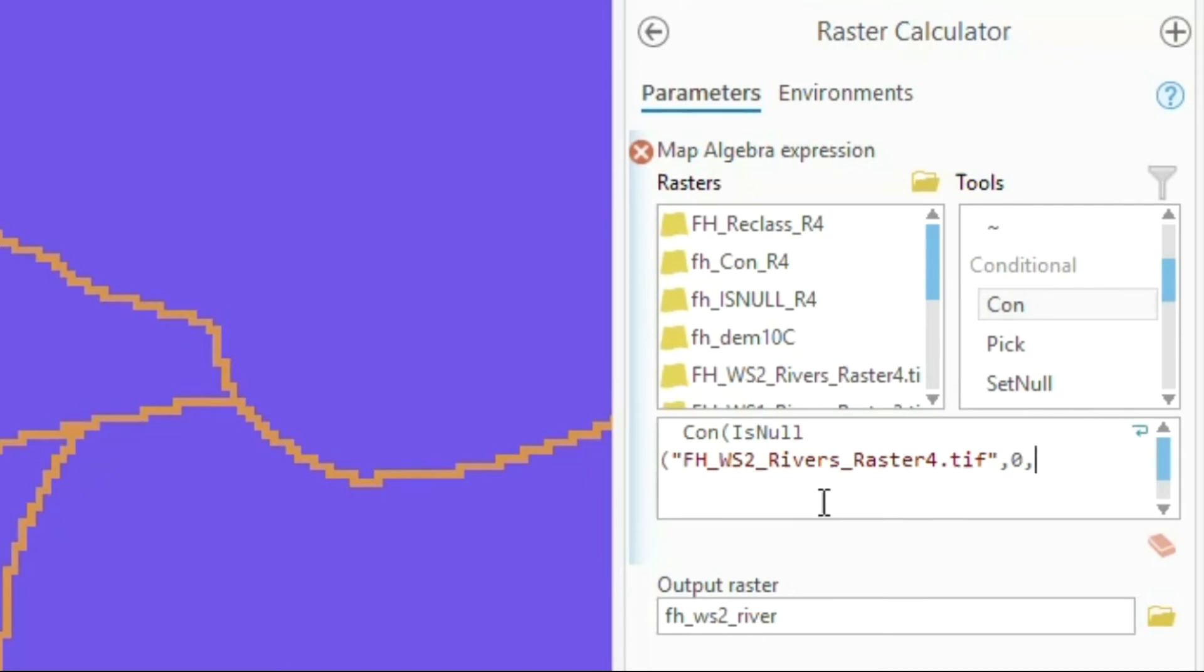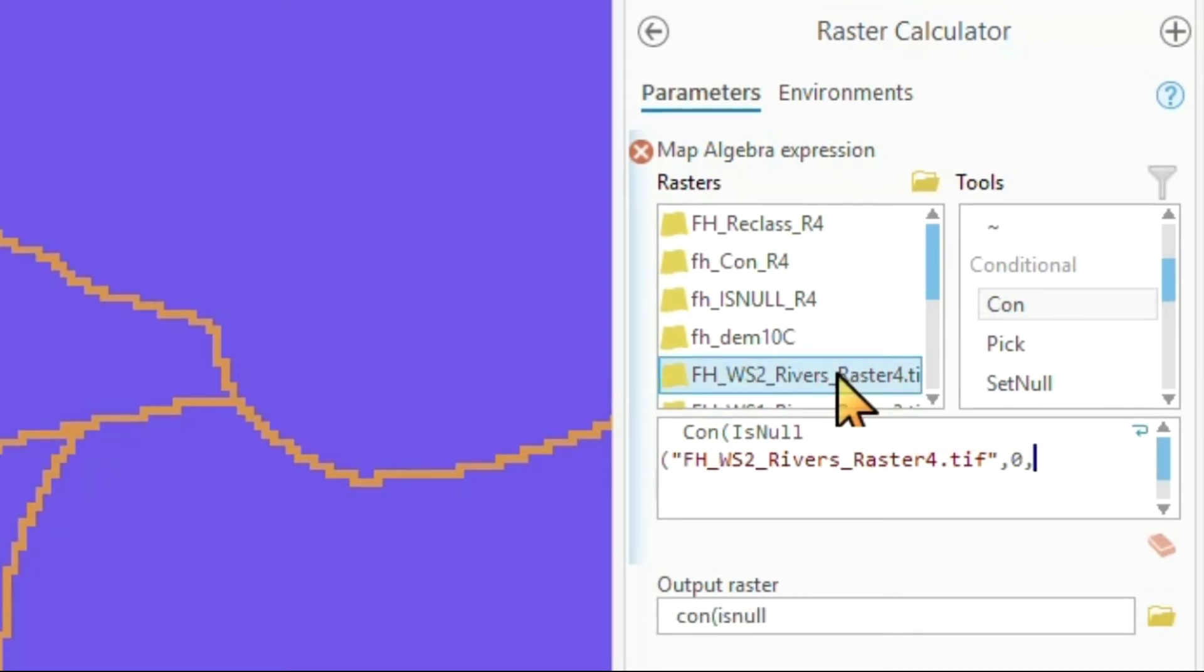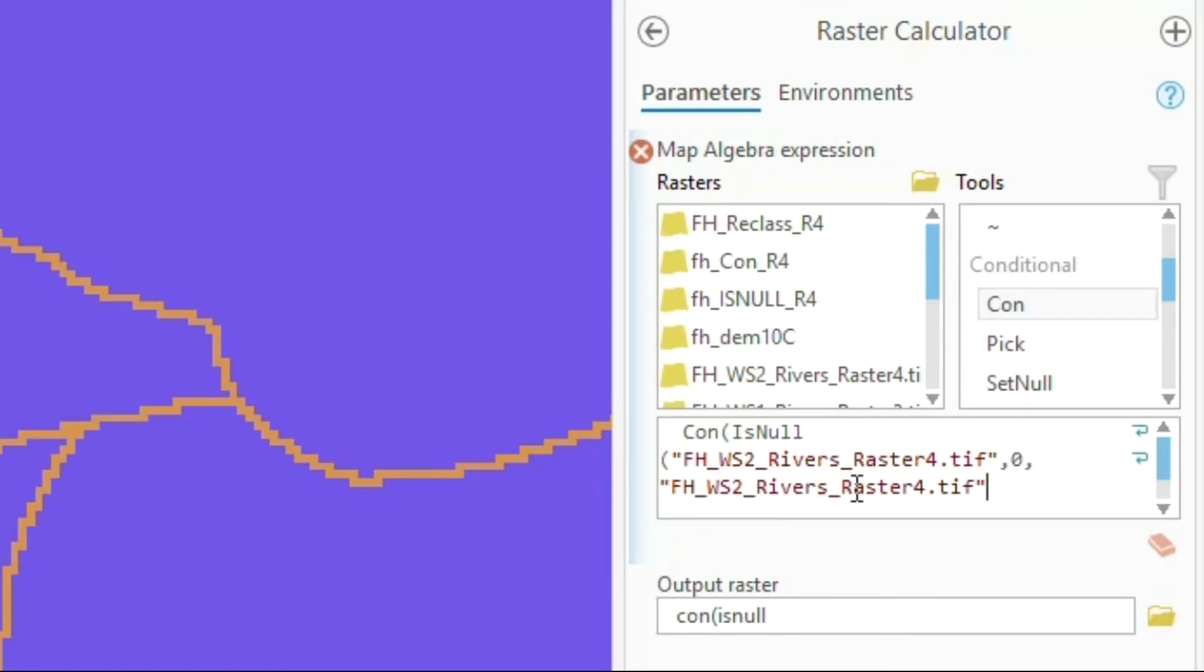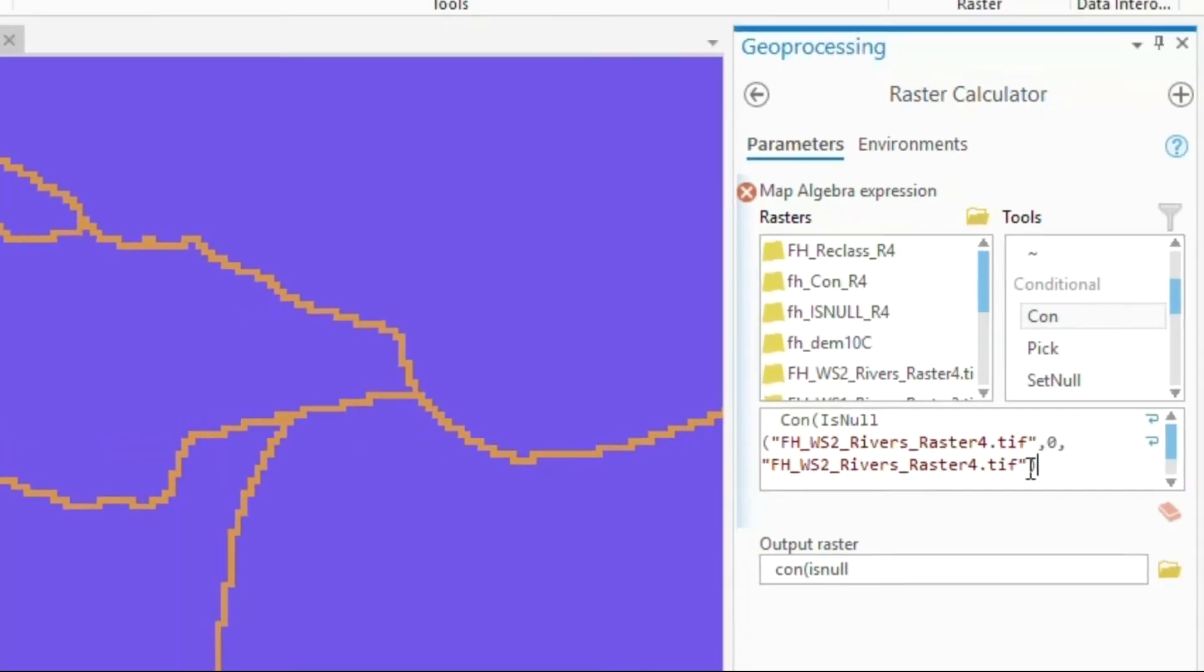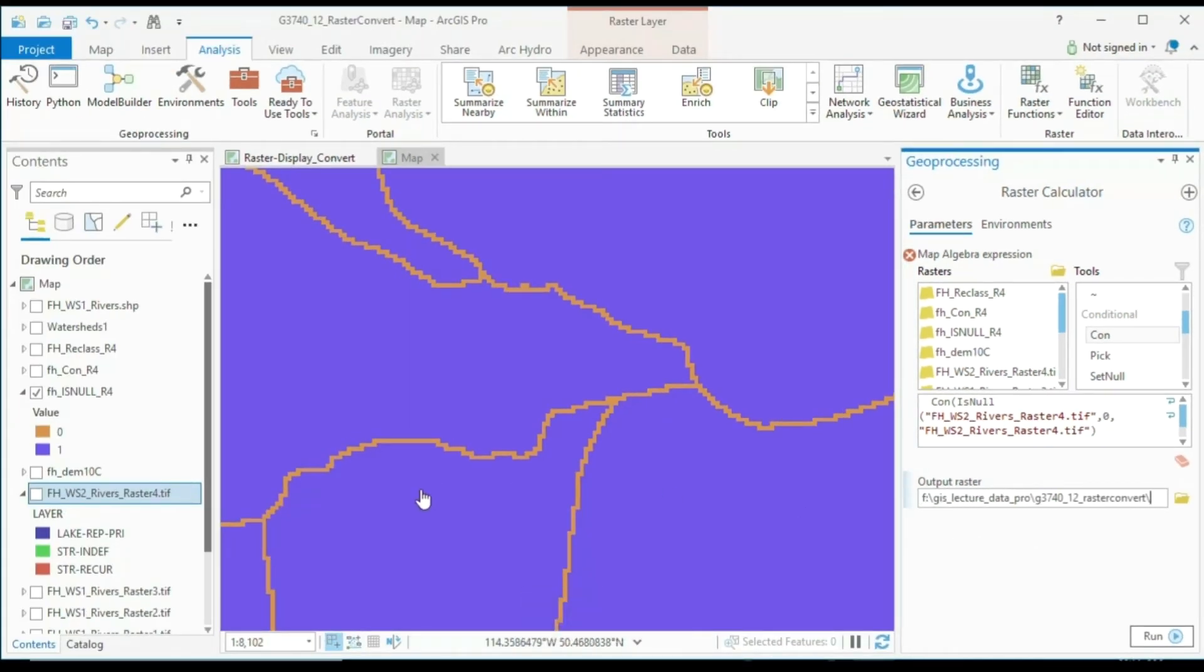In this case, simply copy the existing values from my river raster dataset in here. So I'm simply copying this in. And that is what we do. I give it a meaningful output raster file name. I've already done that here. I call it the Con_r4. And let me show you how this looks like.